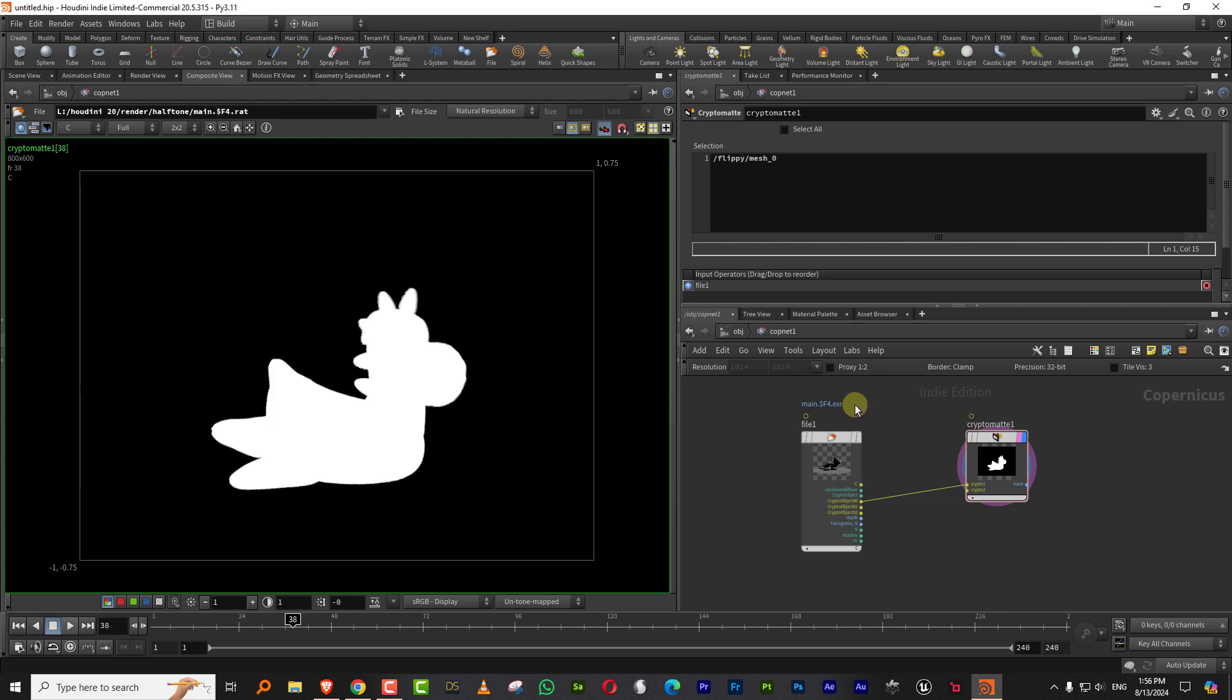That's pretty much it. So this is how you can get names for your cryptomat to use in the new cops.